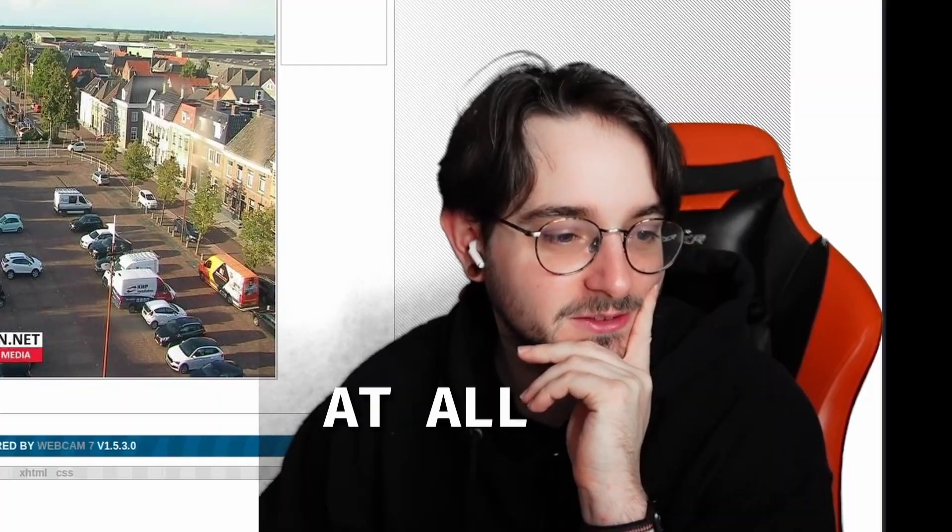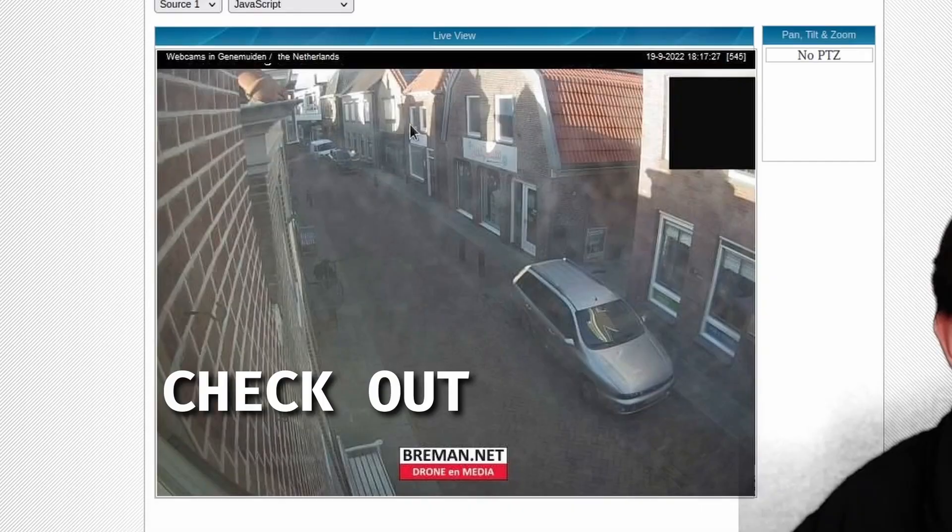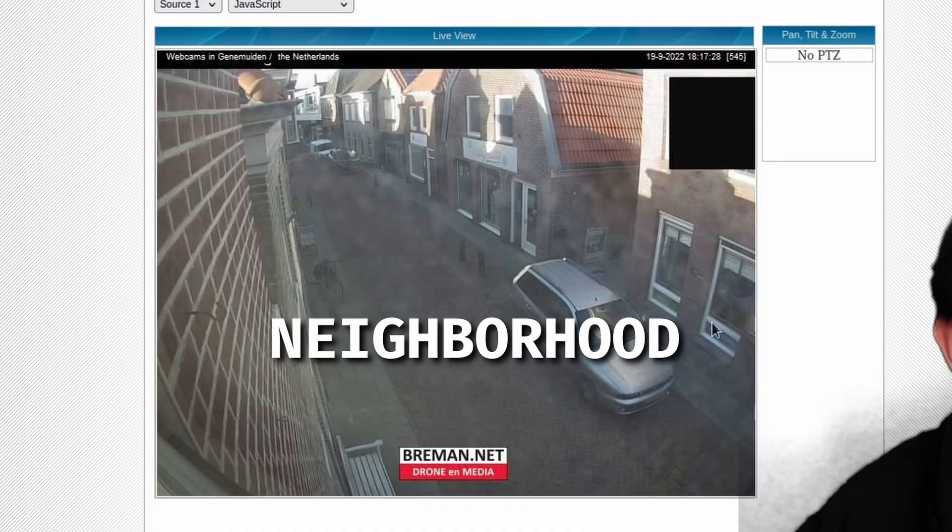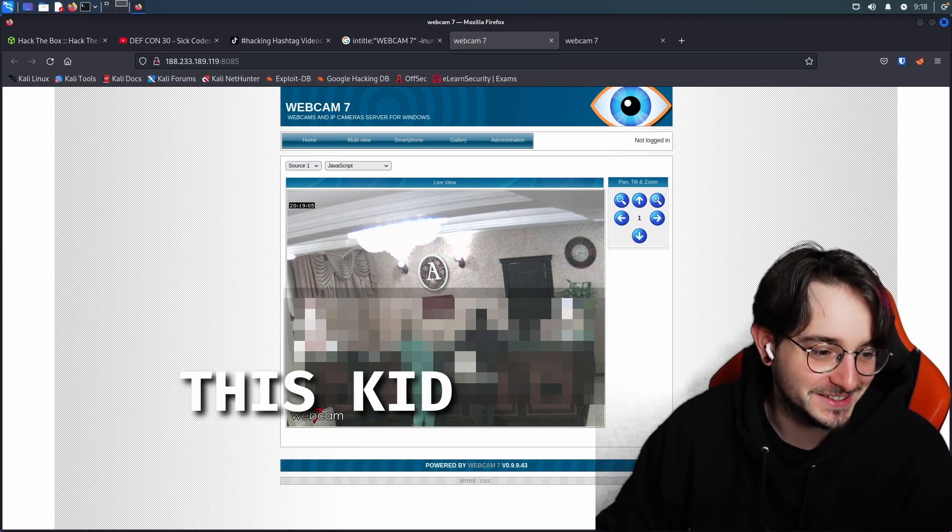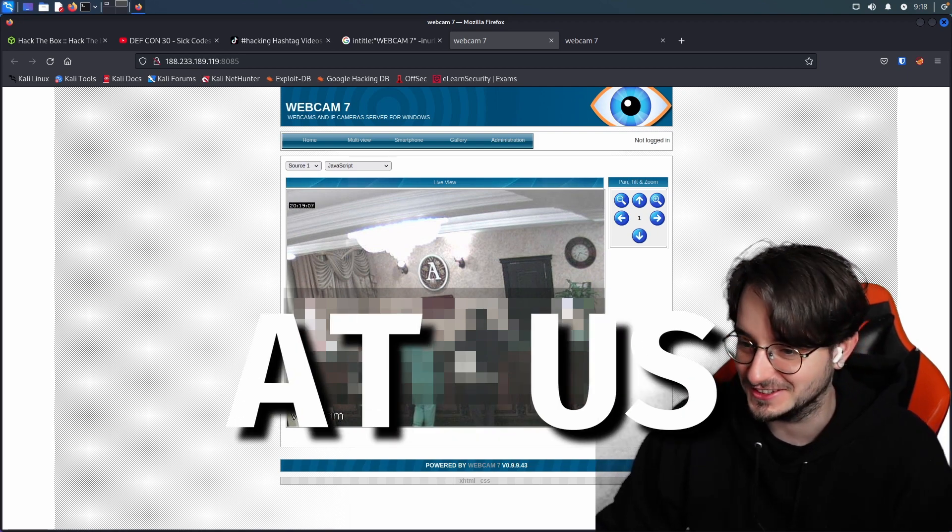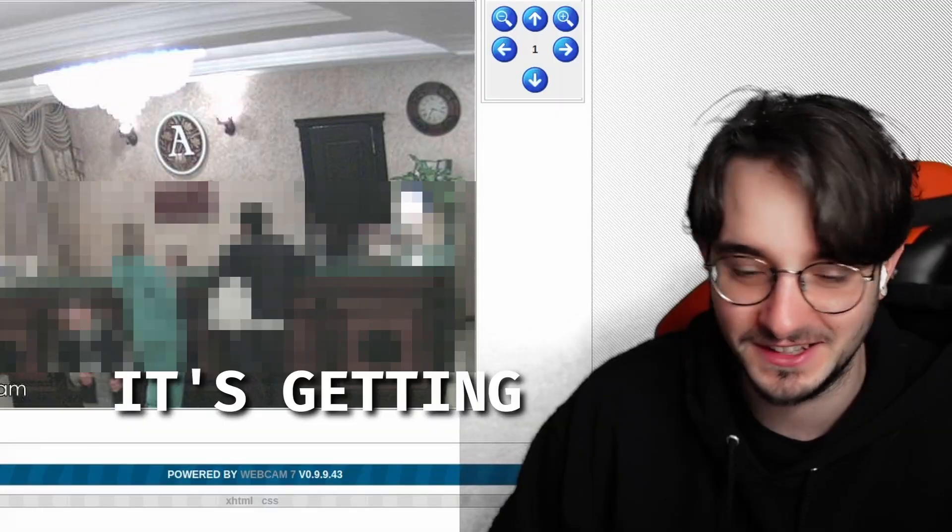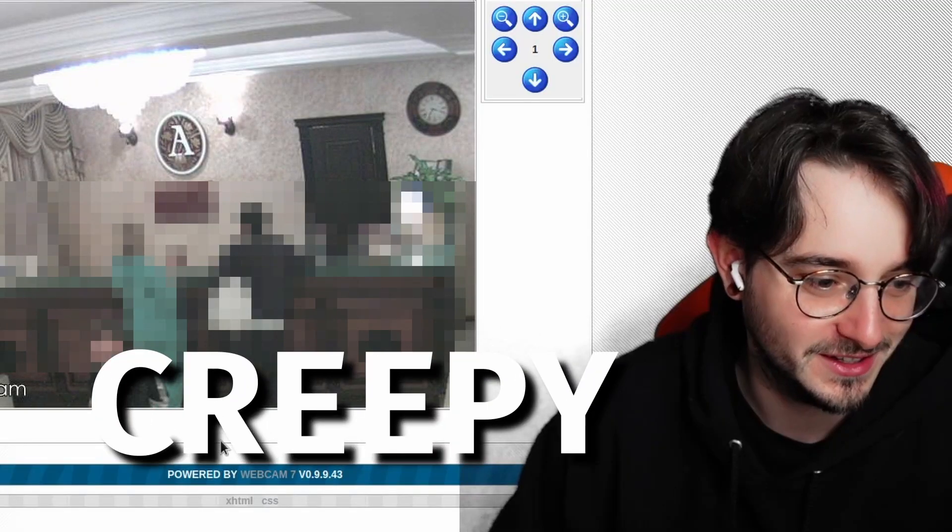That's not creepy at all. Oh, now we can check out the neighborhood. This kid is looking at us. Okay, it's getting kind of creepy.